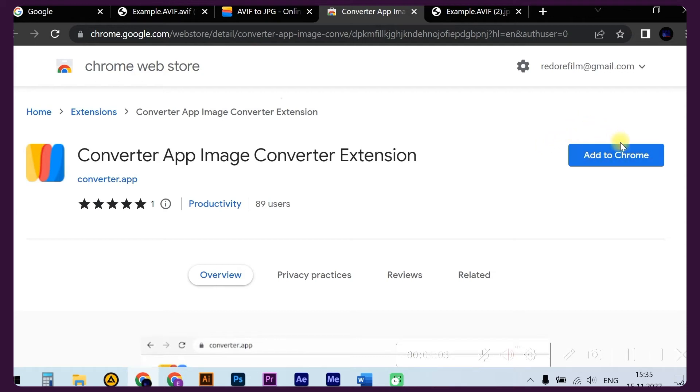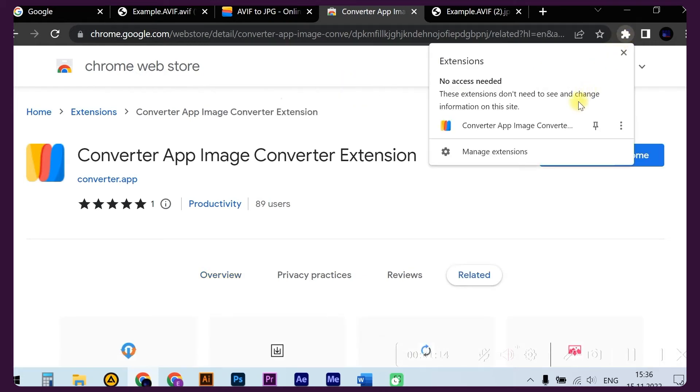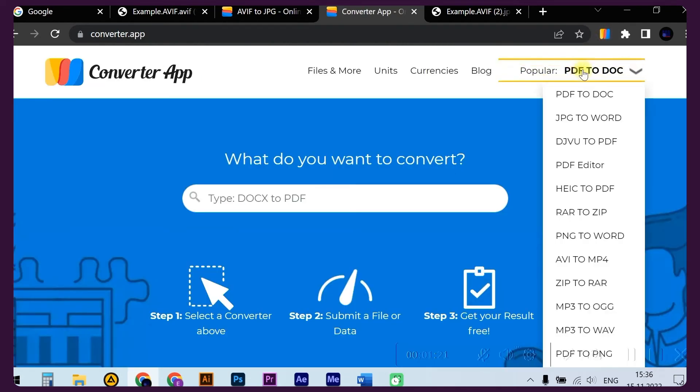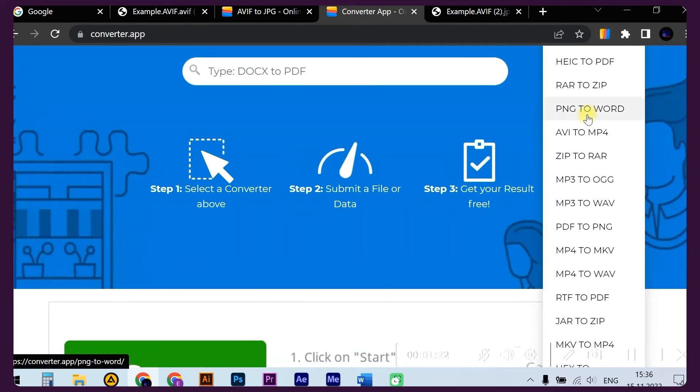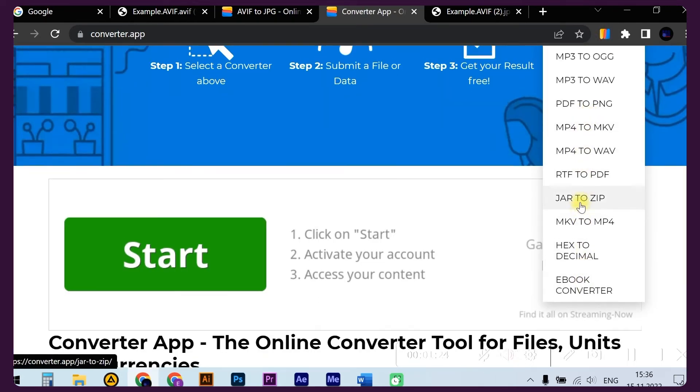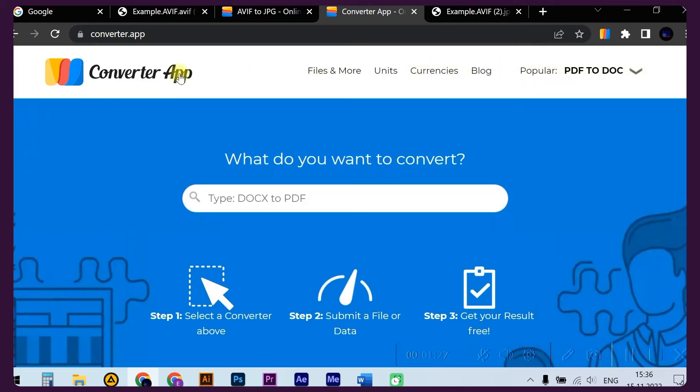Click 'Add to Chrome,' then click 'Add extension.' The Converter App icon will appear. That's it, it's so simple. Now you always have at hand a simple, multi-functional, and reliable converter: Converter App.